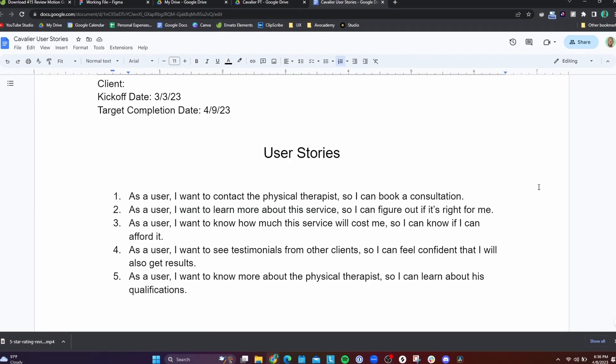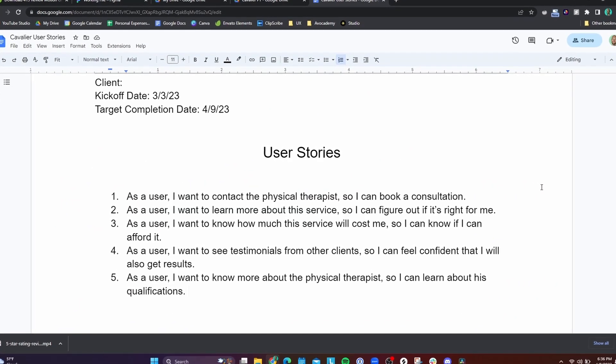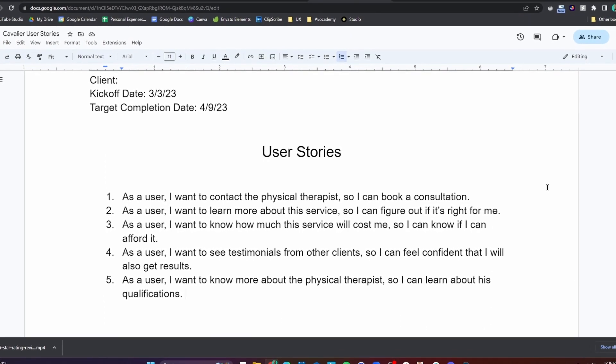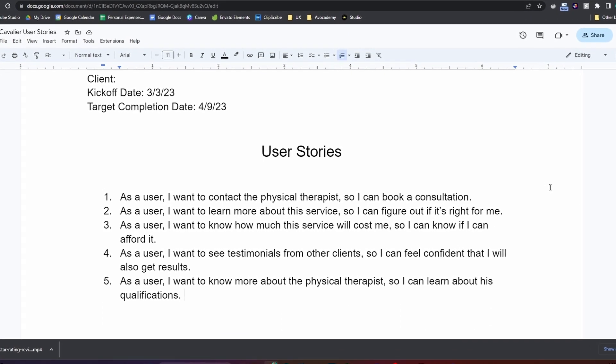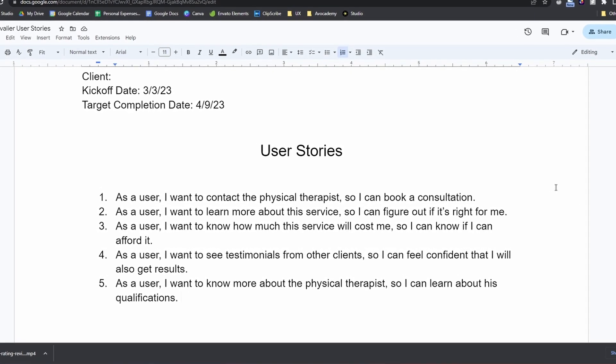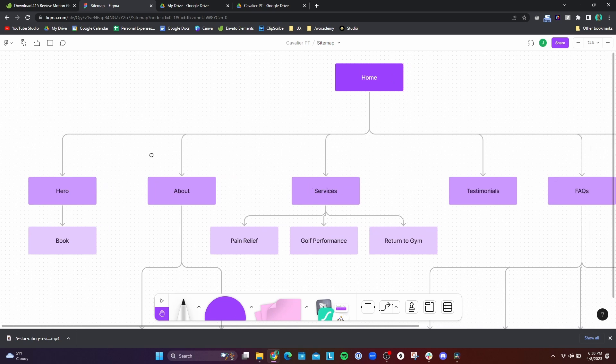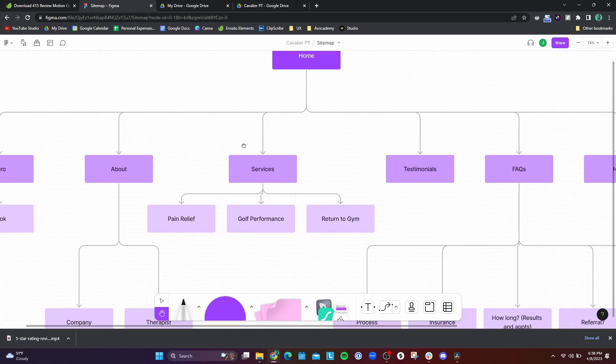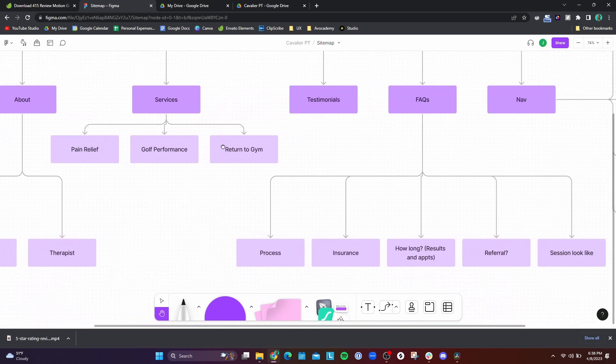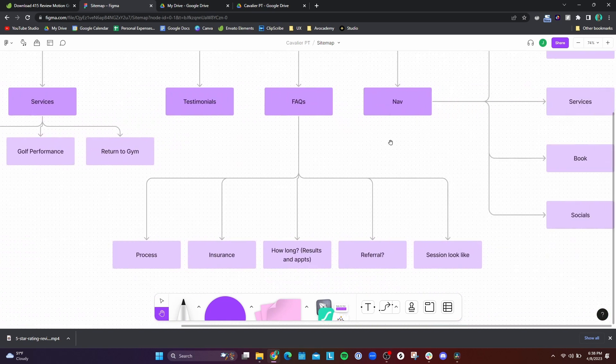The next things I worked on were the user stories and the site map. The user stories helped define the scope of the project — just a list of goals a user should be able to accomplish when visiting the website. Then I laid out a site map to give an idea of what the actual skeleton or layout of the website would look like.